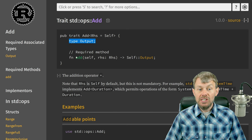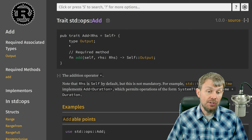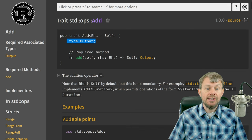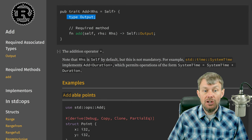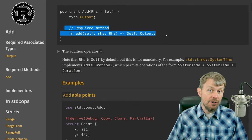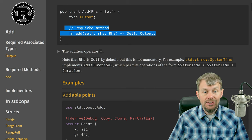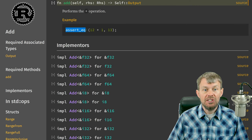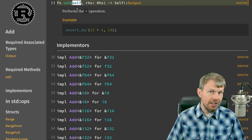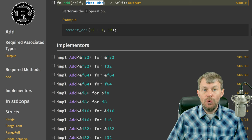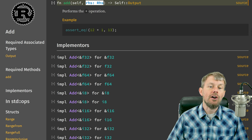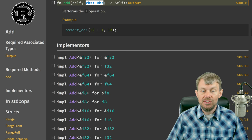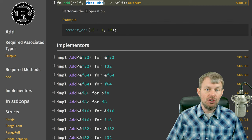In other examples you might have some other output type, so this is your opportunity to declare what the output type of the operation is going to be. The only method required by the Add trait is the add function, which takes self — the current instance — as well as the right-hand side (RHS) input, which is the second instance of the type we want to add.